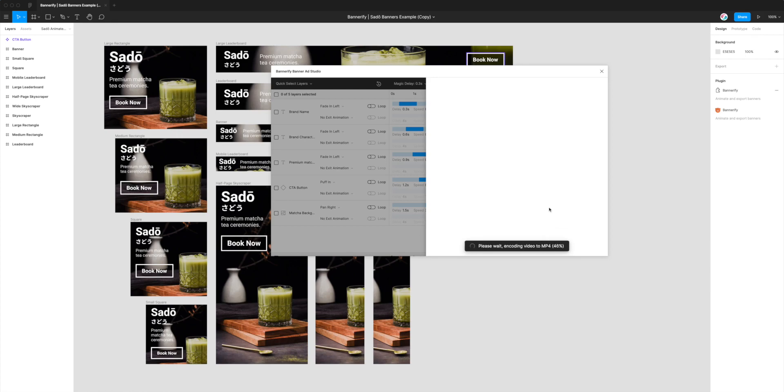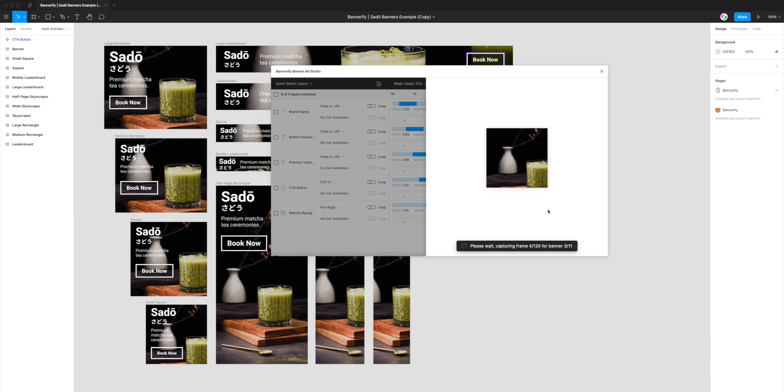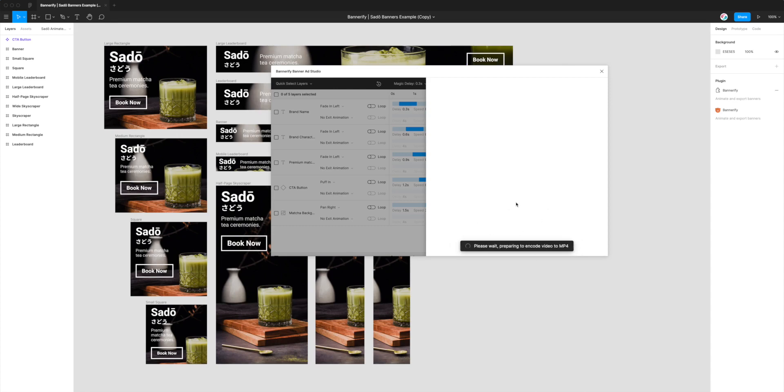So the MP4 files that you're going to get from Bannerify are going to be really size efficient, they're going to be a really good file size certainly compared to GIFs which can be huge because GIFs just don't compress very well. And even compared to WebM videos which Bannerify also supports, WebM videos tend to be much larger in file size too. So MP4s can be a really good option if you do want really good compression but also maintaining really good video quality.